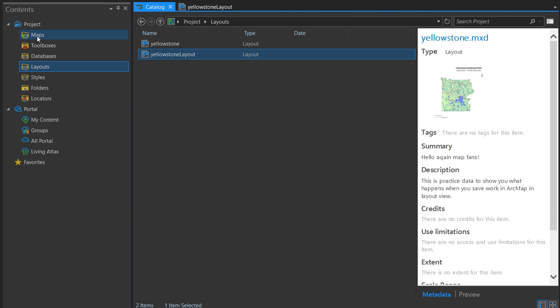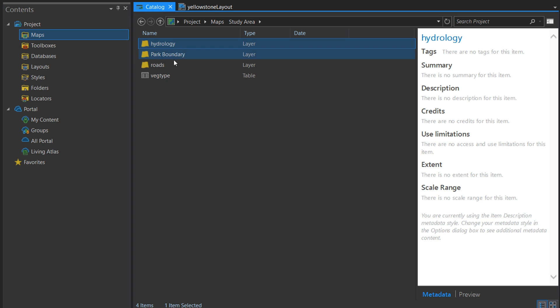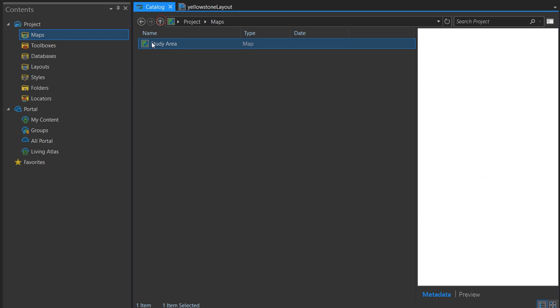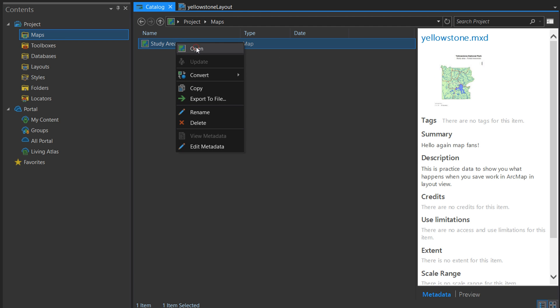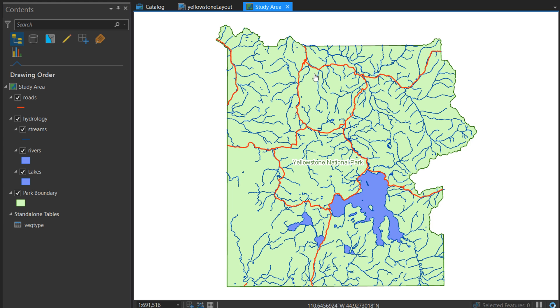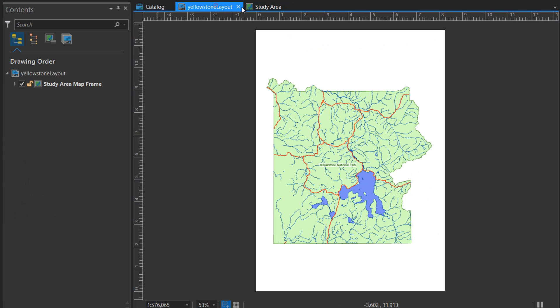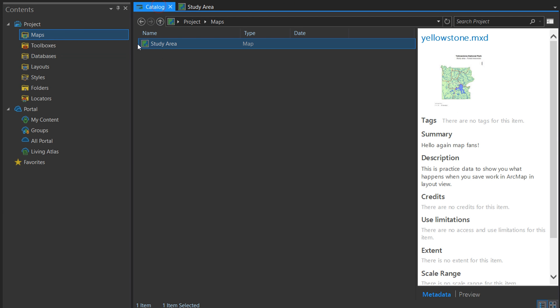But what happens if I want to get back to my map? We can go back to Maps and the map that is attached to that layout will have been put back in. We can double-click on that, it shows us where all of our data is. If I right-click on this and go to Open, there's our study area map and we could make another layout out of this if we wanted to.